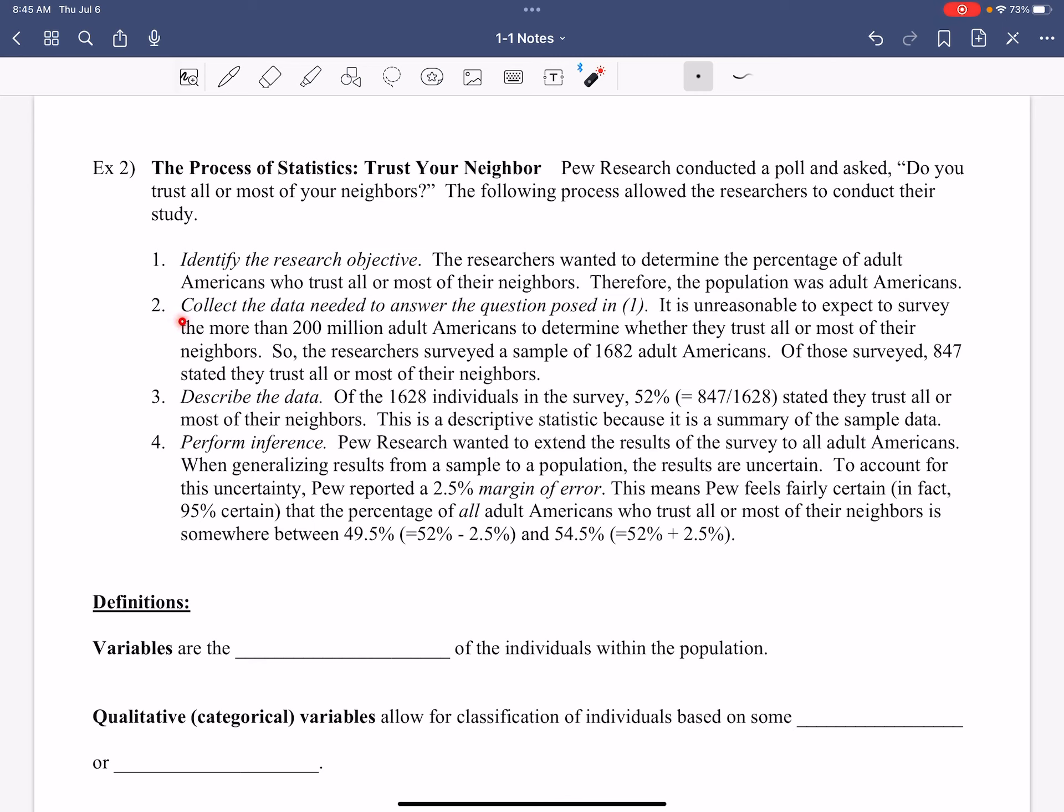So now whenever we go to collect the data so that we can answer the question, it is unreasonable to expect to survey more than 200 million adult Americans to determine whether they trust all or most of their neighbors. So the researchers surveyed a sample of 1,682 adult Americans. So you have to have enough. You can't go and say 10 people are going to represent 200 million. So 10 people can't do that representation. You have to have a chunk. And that's what they're saying here. Of those surveyed, 847 said that they do trust their neighbors.